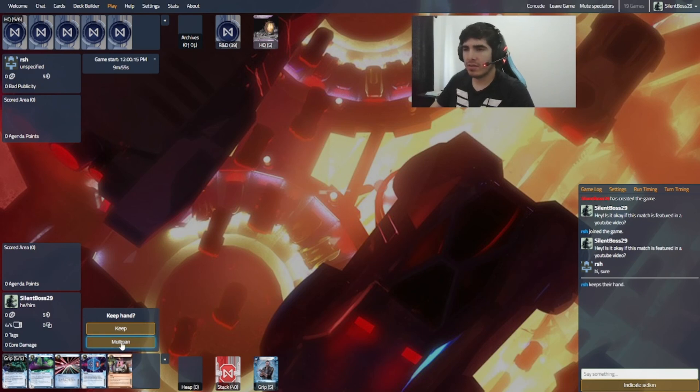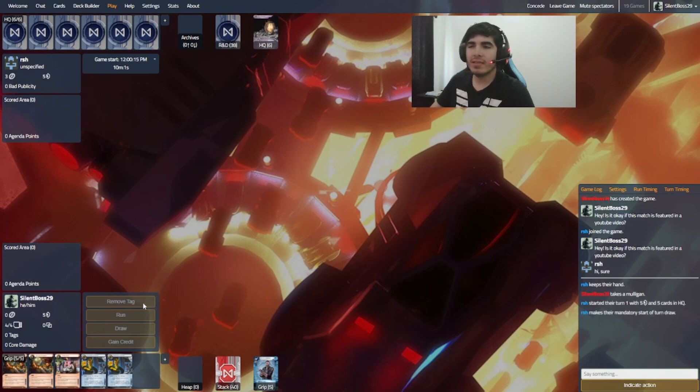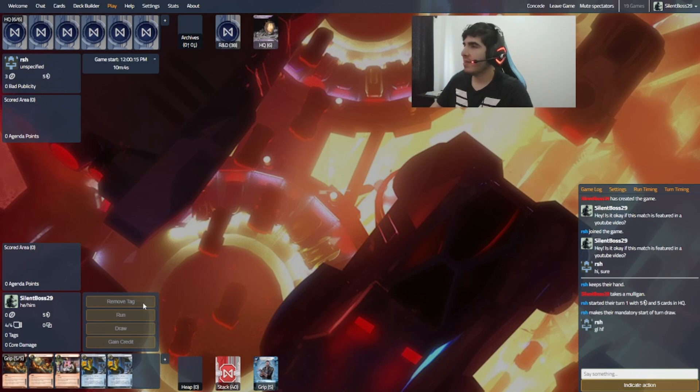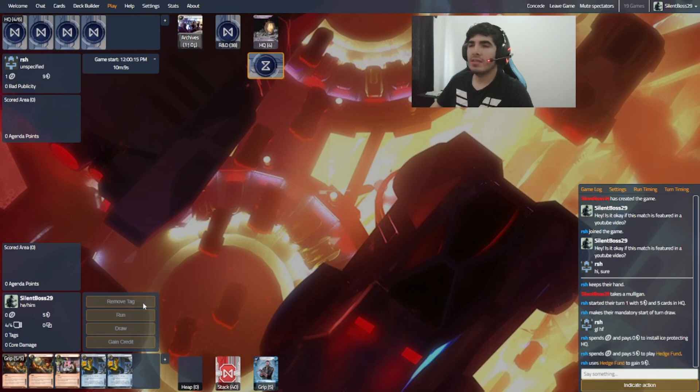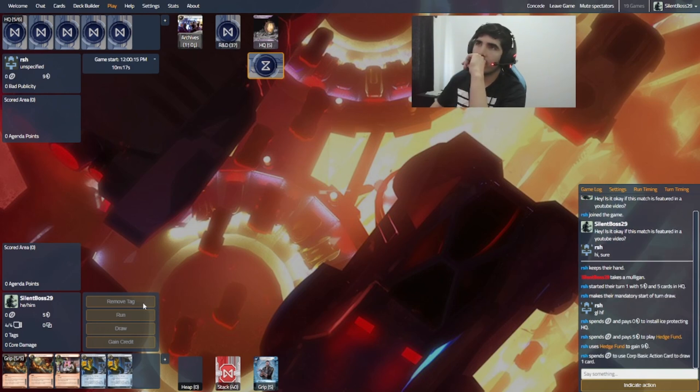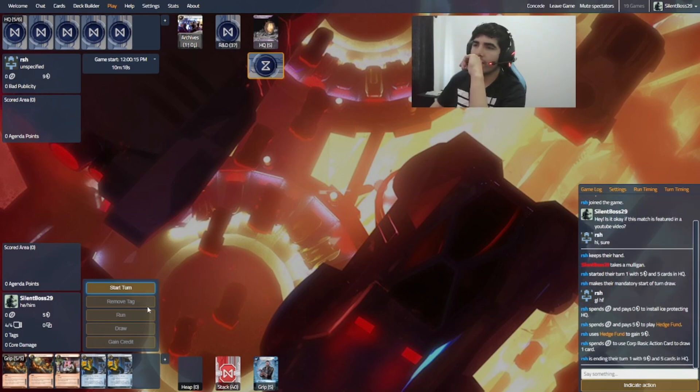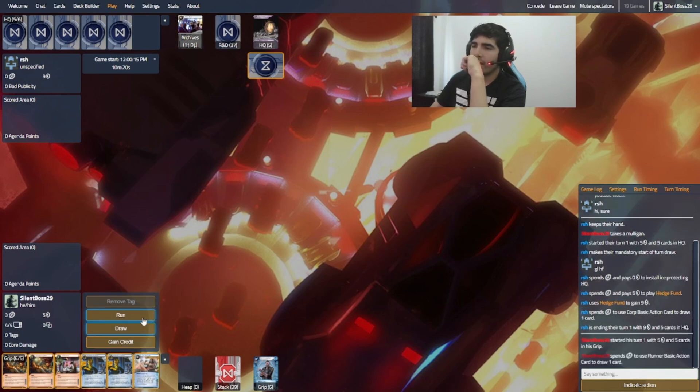So actually, let's mulligan this hand. Well, this is not the best, but hey. I'm gonna piece this fellow up most probably. And I have to face check HQ. I just have to. You know, to make this okay.